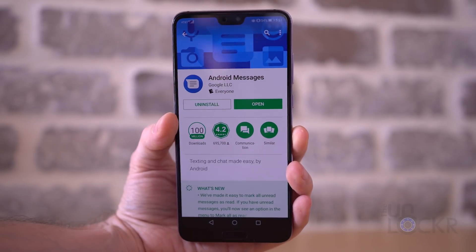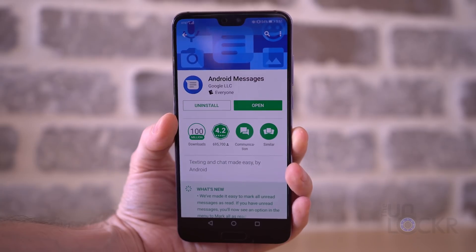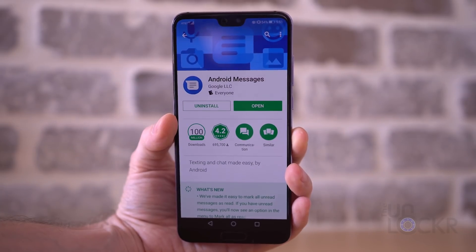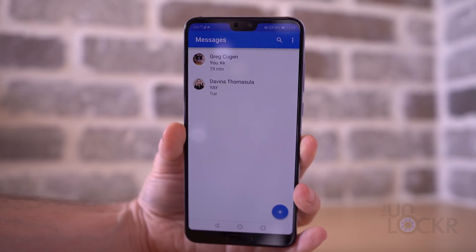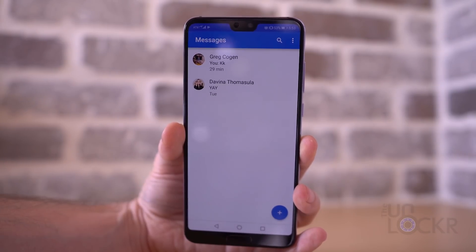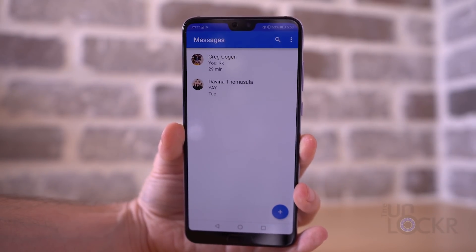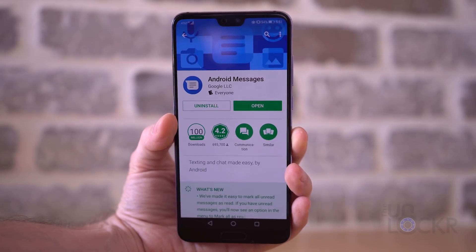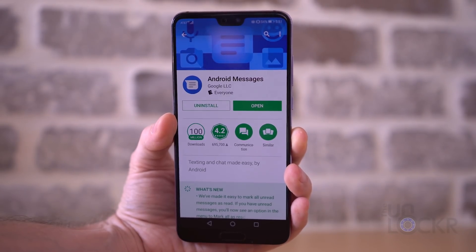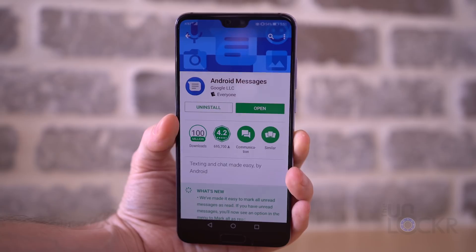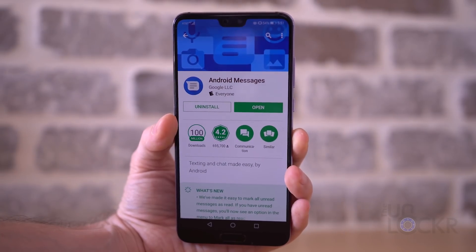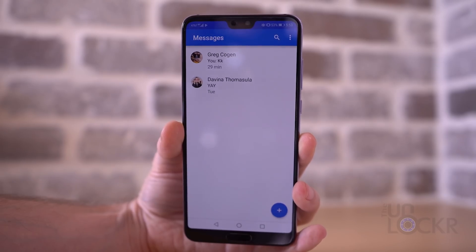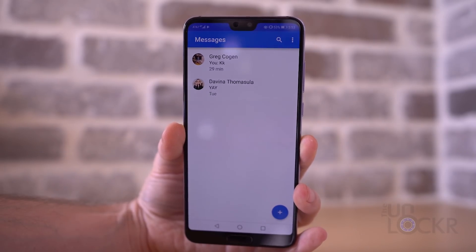Now let's get the stock messaging app. Besides the swiping away of messages that this app provides — which my OCD loves — this is as stock of a look as you can get with a messaging app. It's available in the Play Store, so installation is really easy. Just head to the Play Store and search for Android Messages. Install it — you'll know it's the right one because it has Google Inc as the developer. Then open the app and follow the instructions to make it the default messaging app.